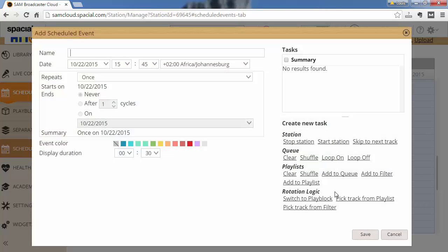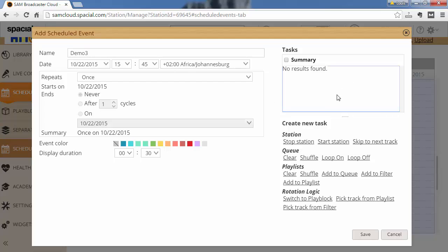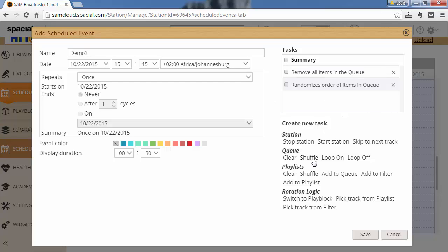So the first important thing to understand is that tasks execute in order. So if I say clear the queue, then shuffle the queue, well, the queue will be empty and shuffling it right after that won't make a lot of sense. But those tasks will execute in that specific order.